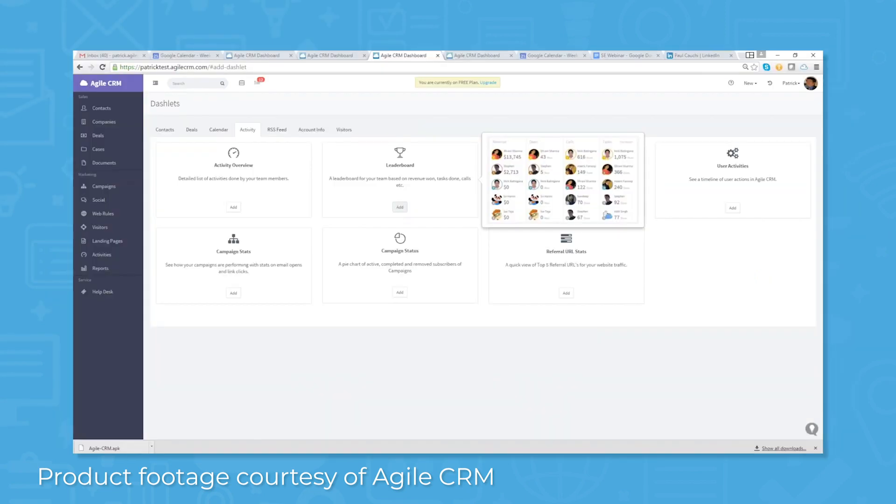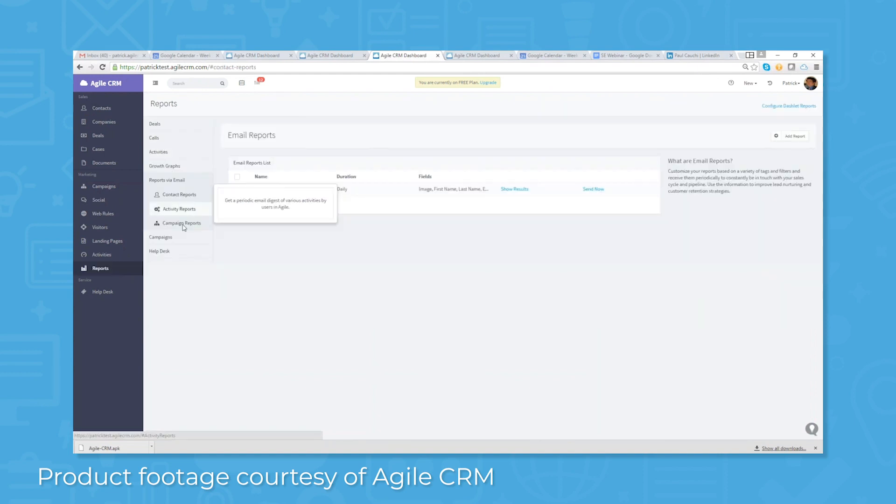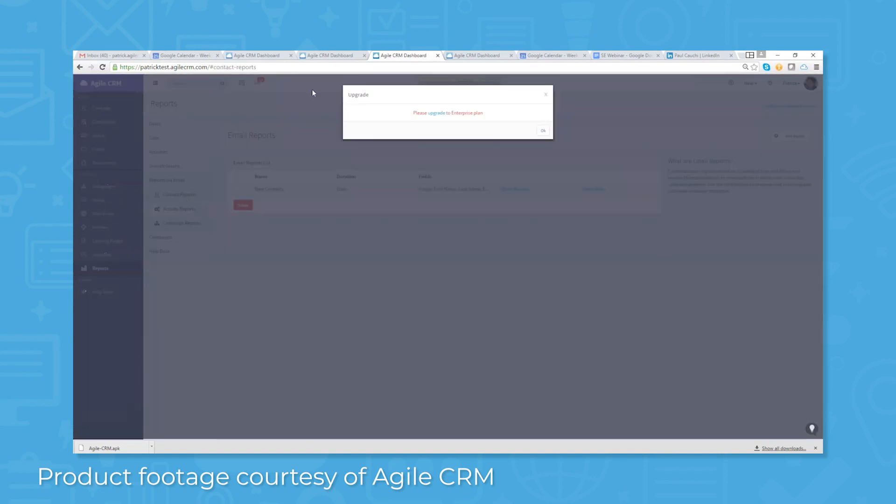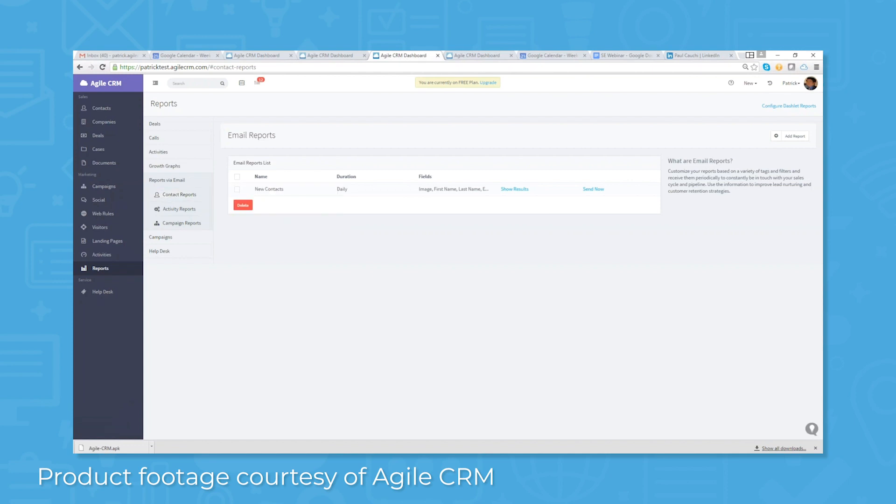Gamification features let you engage your sales force better with a little in-house competition. Use leaderboards, real-time alerts, and sales metrics to encourage your team to deliver their target.